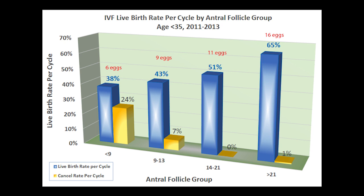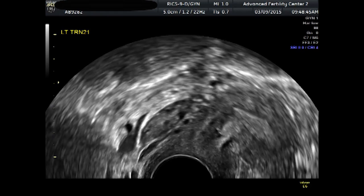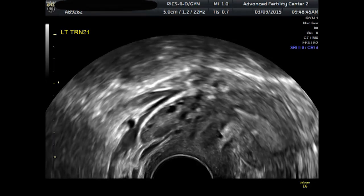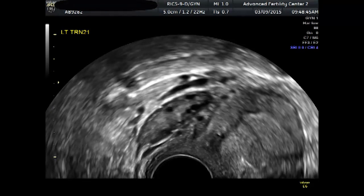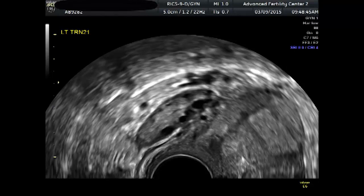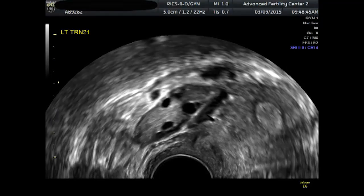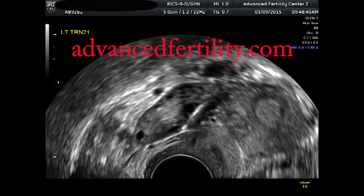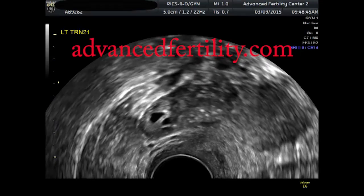More graphs like this one showing IVF outcomes for women older than 35 years old are on our website. In summary, ovarian reserve refers to assessment of the quantity or reserve of eggs remaining for the future. There are several ovarian reserve tests available, but the most useful and reliable one is the antral follicle count.